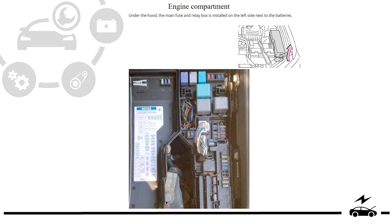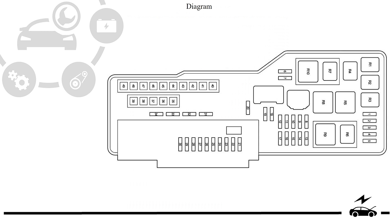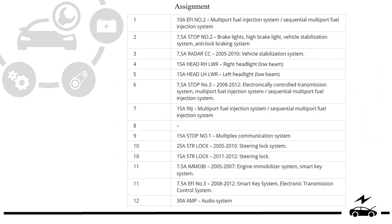Engine compartment fuse box: location, photo, diagram, assignment.